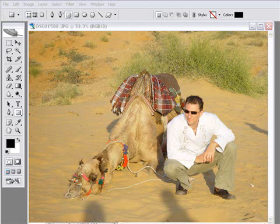Well, I thought I'd make this quick, short, simple tutorial to show you exactly how to do that using Photoshop. So let's start off with this photo of me and Larry the camel that I took while I was over in India.